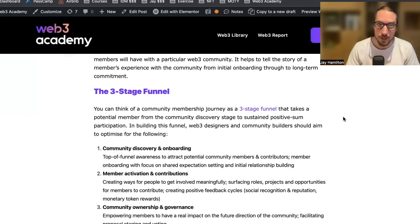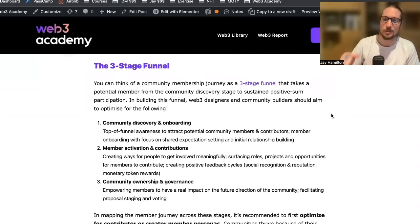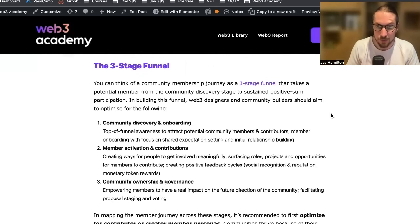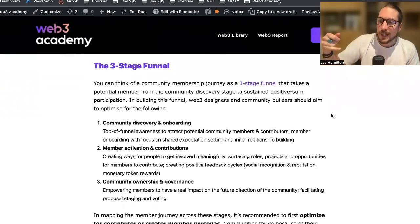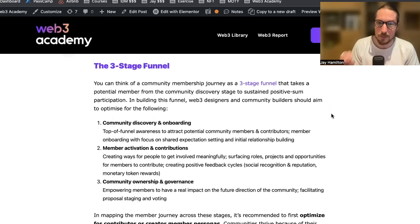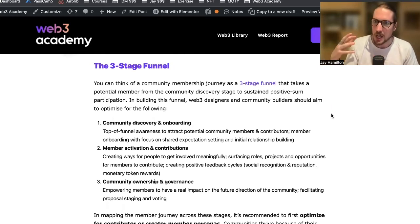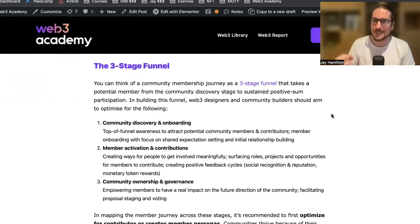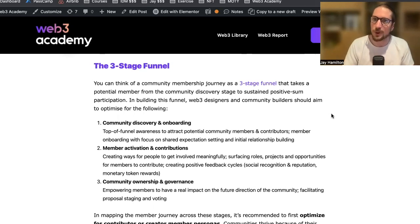Number two: member activation and contribution. You need to create ways for people to get involved meaningfully. Surface roles, projects, and opportunities for members to contribute, creating a positive feedback cycle — social recognition, reputation, and monetary token rewards. If you show up to a new community and there is a simple way for you to get meaningfully involved, something that feels like you are helping the mission and vision of that project, the amount of commitment you'll have enhances significantly. Try to think about ways to activate your members in simple ways — there need to be layers, starting easy.